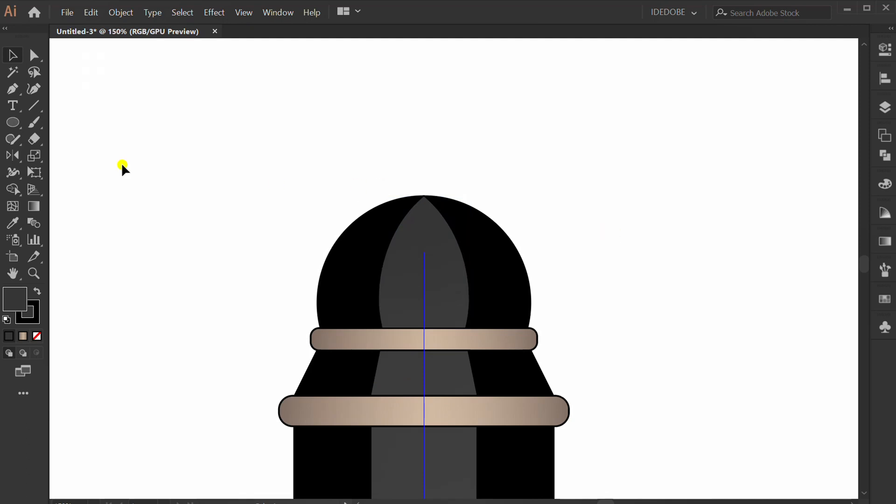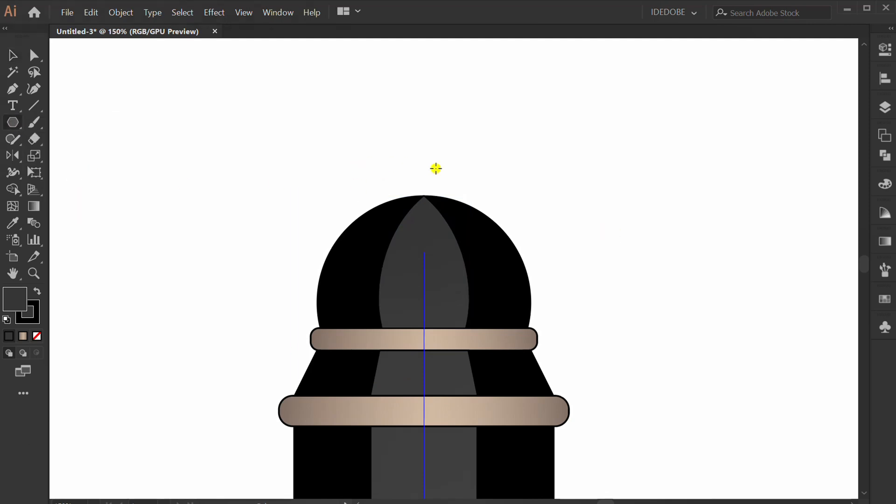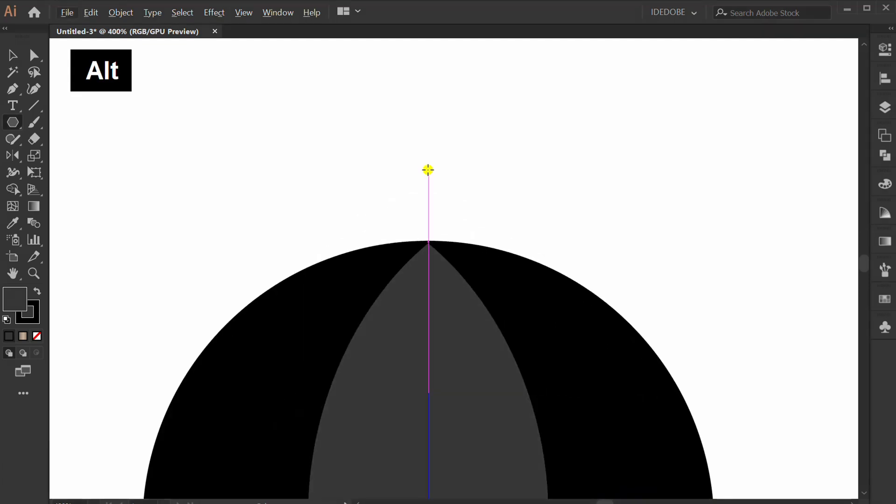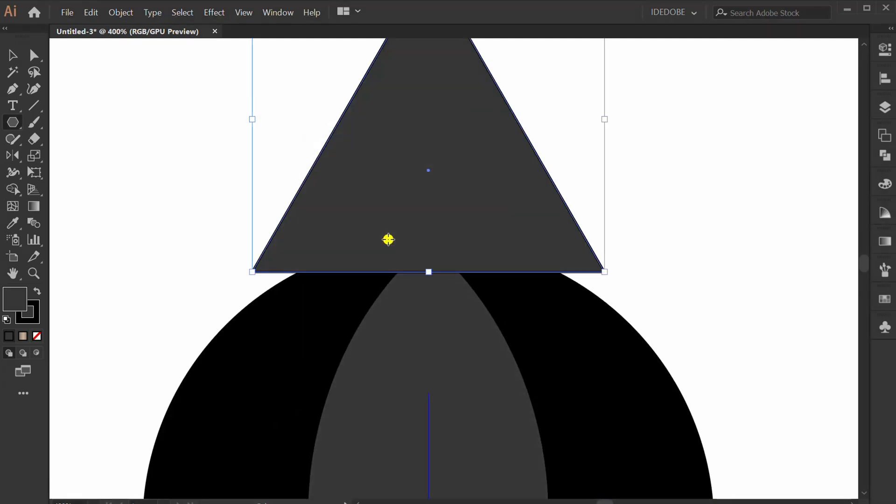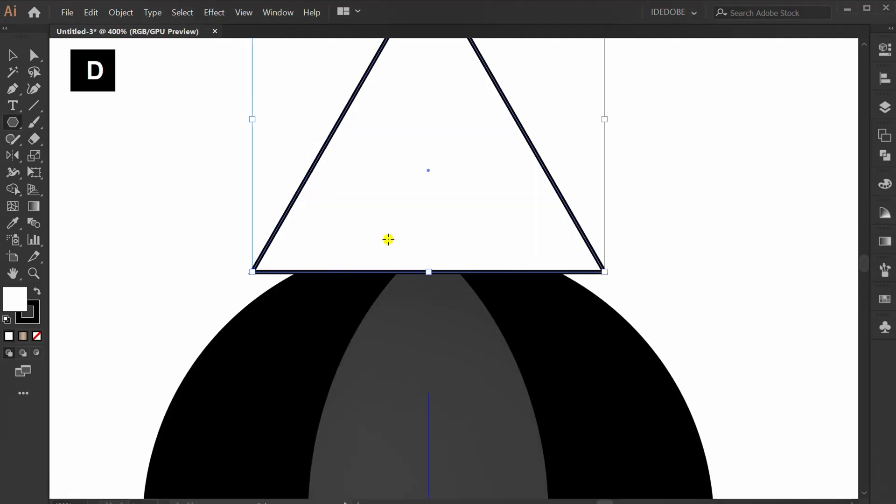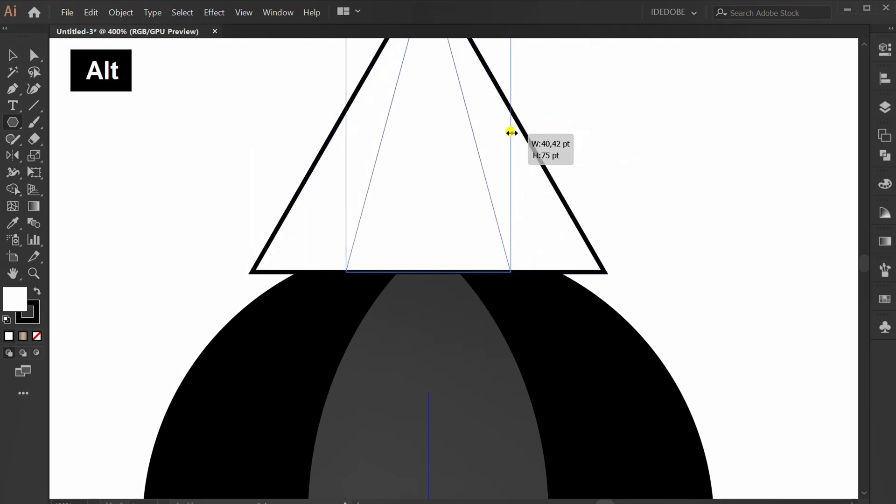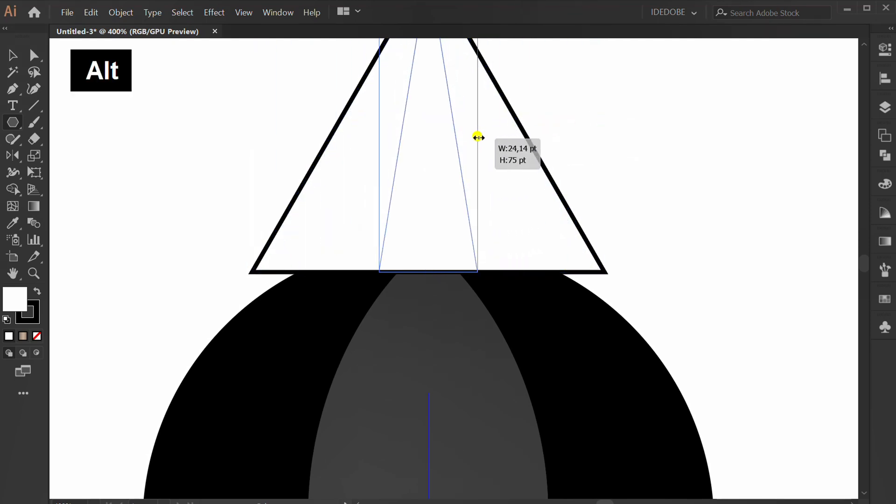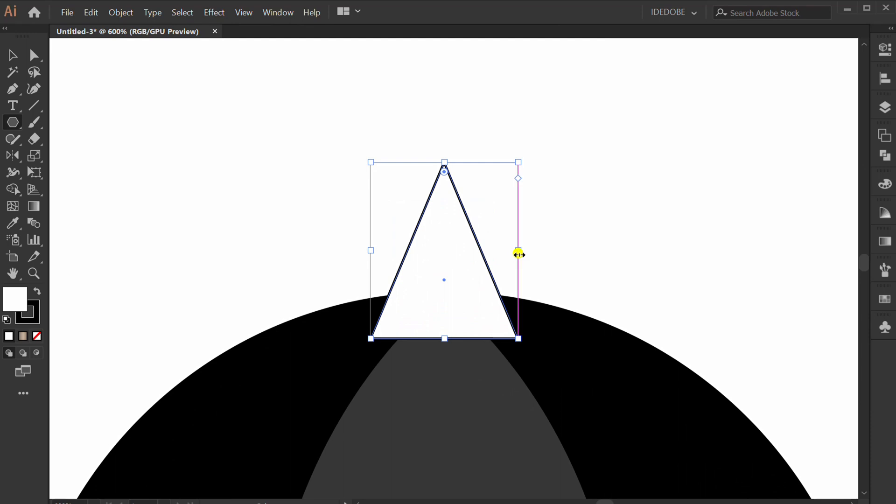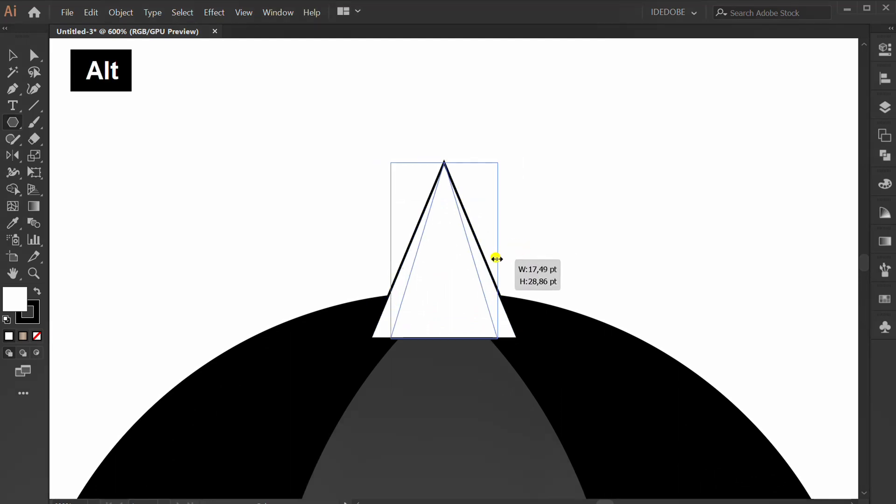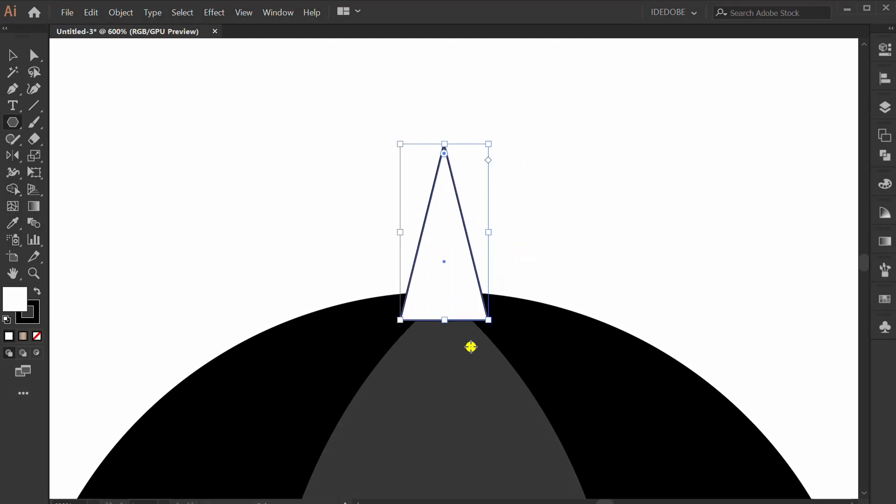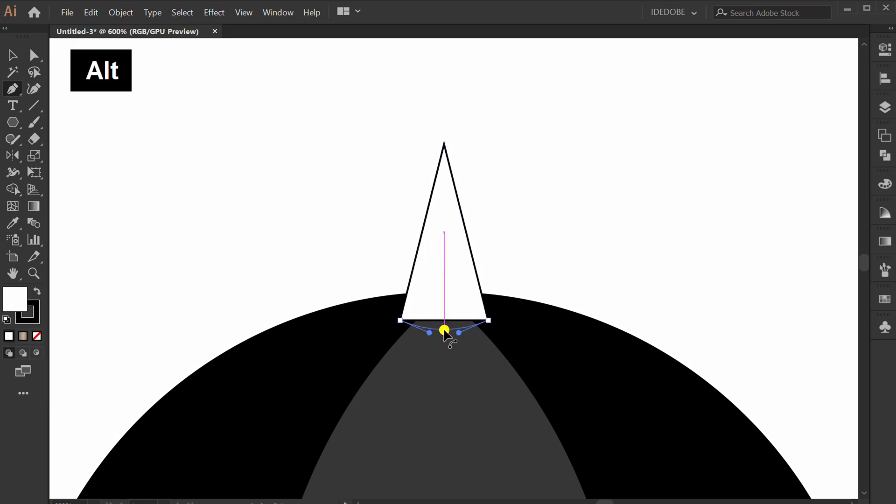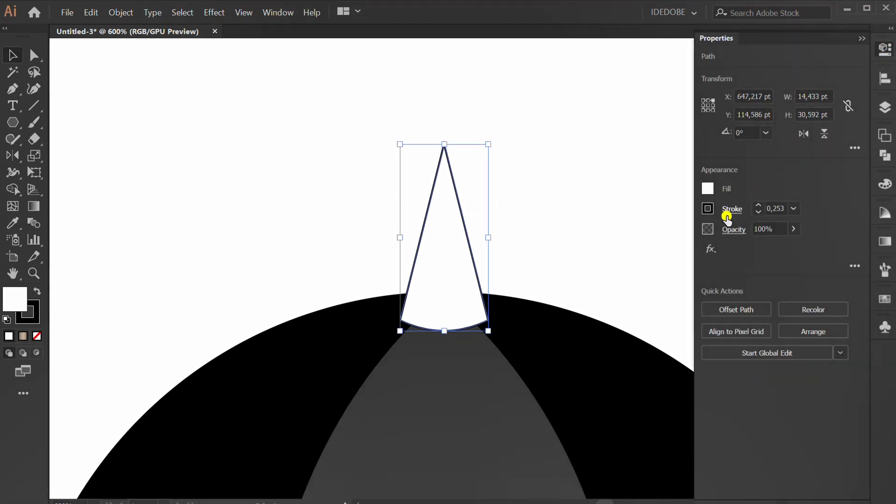Make a triangle and resize. Press P and make a curve. Fill with color.